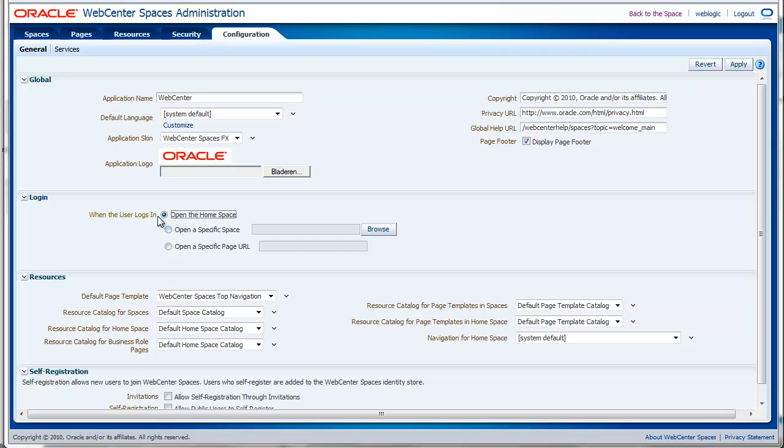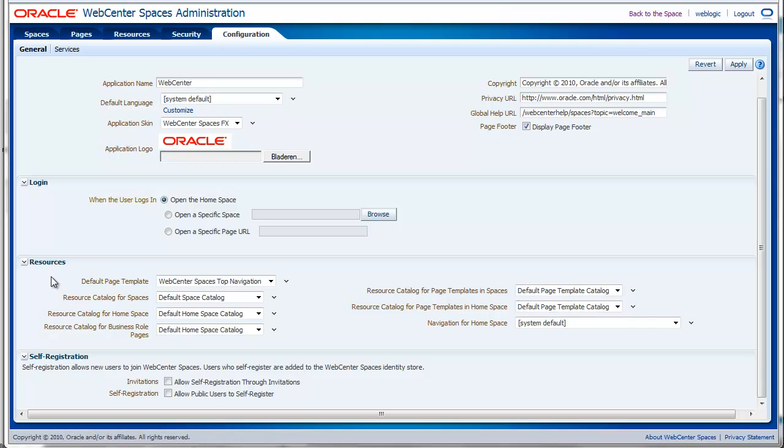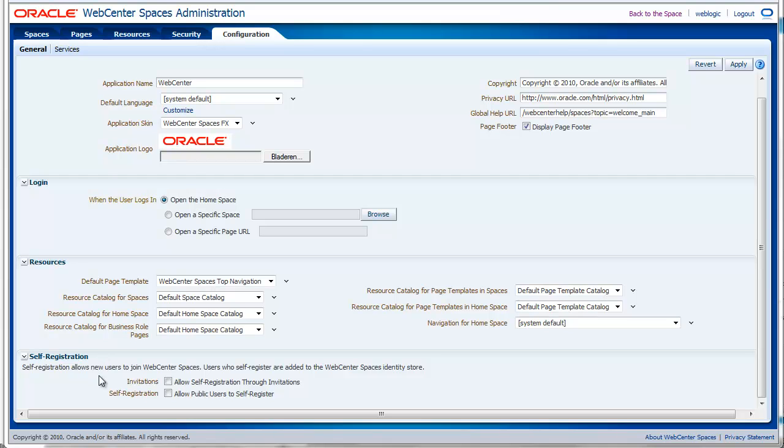This is quite important because I see a lot of questions on the forum and people don't seem to know that this is possible just from the configuration tab. In the resource section you can specify the default page template and all the different resource catalogs that are used in the environment. In the self-registration part you can enable or disable the self-registration form. You can also specify whether or not the self-registration is only available upon invitation or it is publicly available.